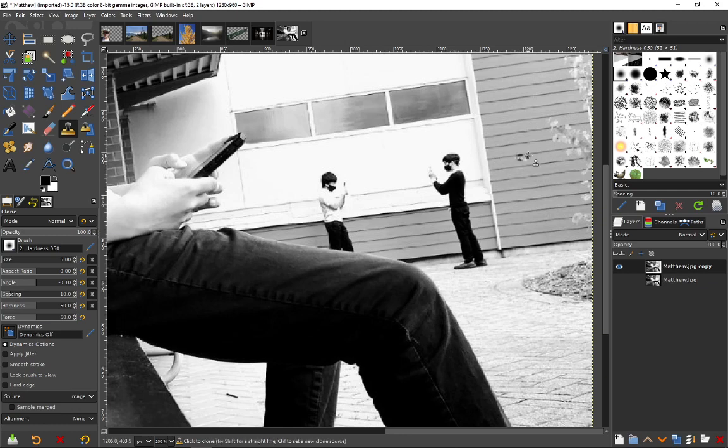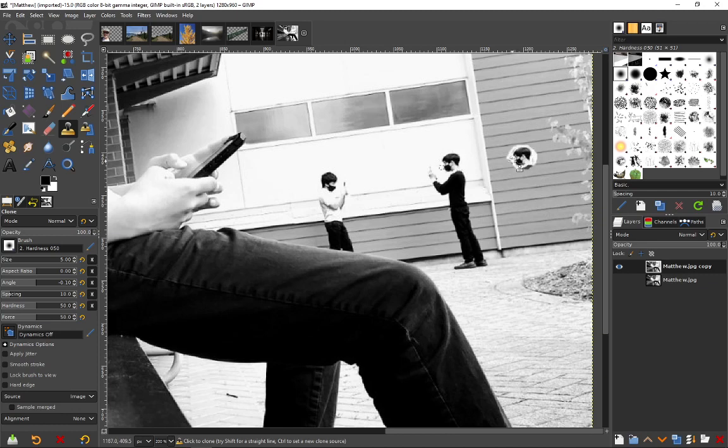Now as I drag the mouse anywhere on the screen, it's going to redraw from that point. You can see on the left the reference point, and on the right is the mouse where I'm clicking. As I click and drag, it keeps drawing that person.